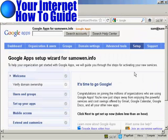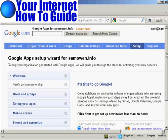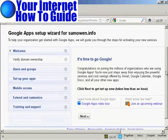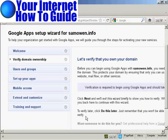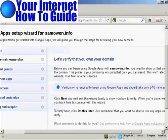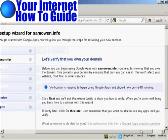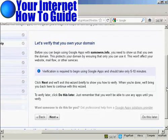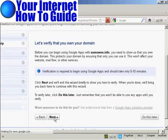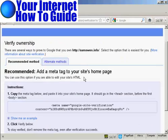And this is the Setup Wizard. So we'll just go through it step by step. Click on Next. And the first thing you need to do is verify that you own the domain. So we're going to click on Next. And I'm going to use the HTML code to verify my ownership.